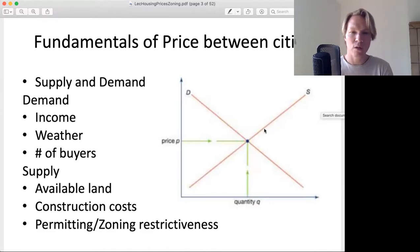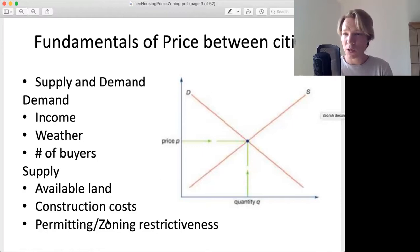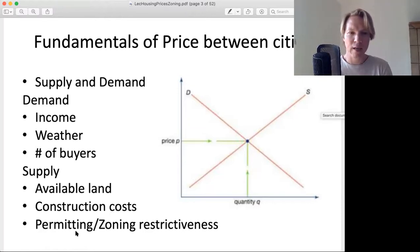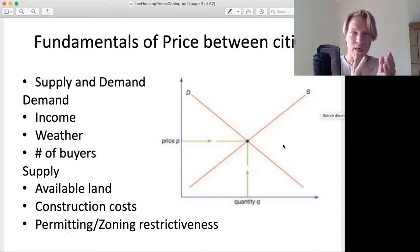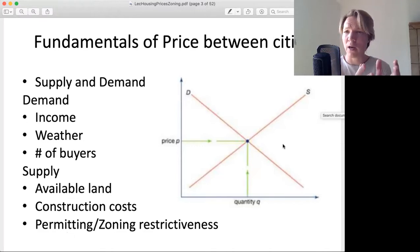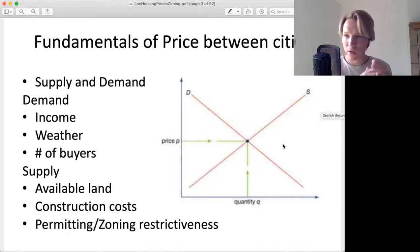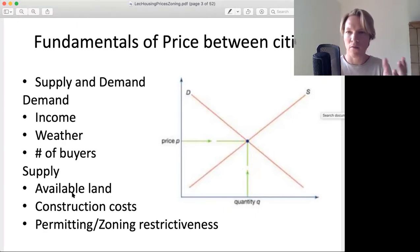On the supply side, we're talking about this curve and the shape of this curve — what's the available land, how much is the construction cost (input prices), and permitting and zoning restrictiveness. Basically, how elastic is the supply curve — is it vertical? Can it be pushed out, or is the city effectively full? Cities that are heavily zoned for single family housing, once filled, are effectively capped — that's as large as it can get. So this will affect the supply.